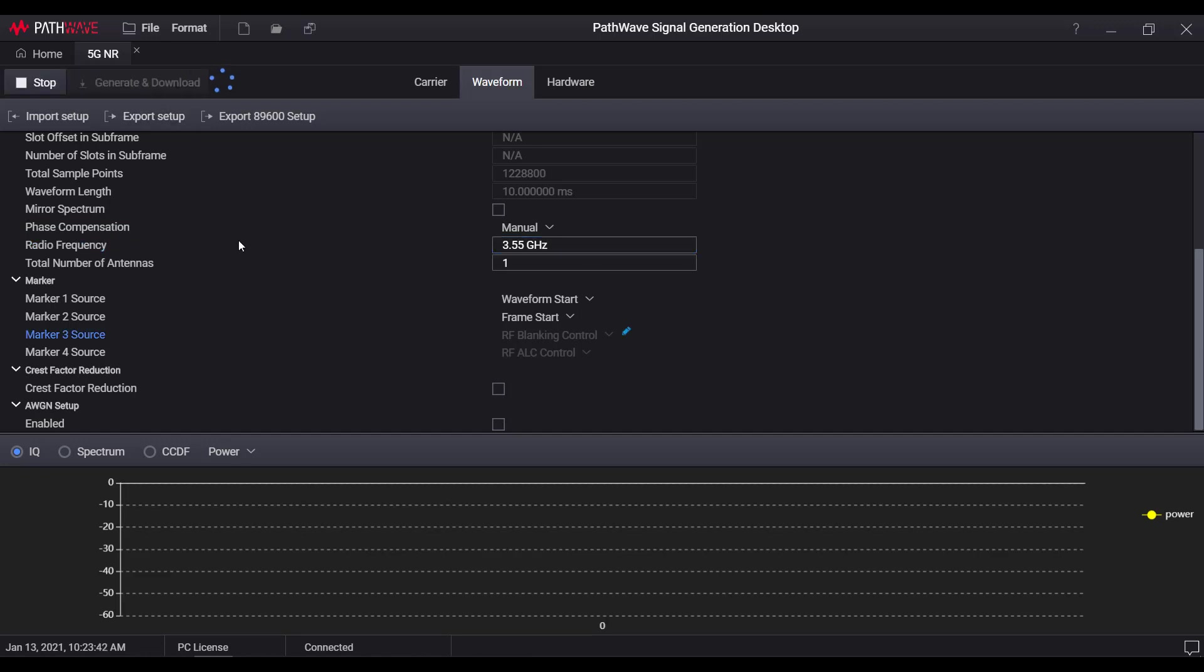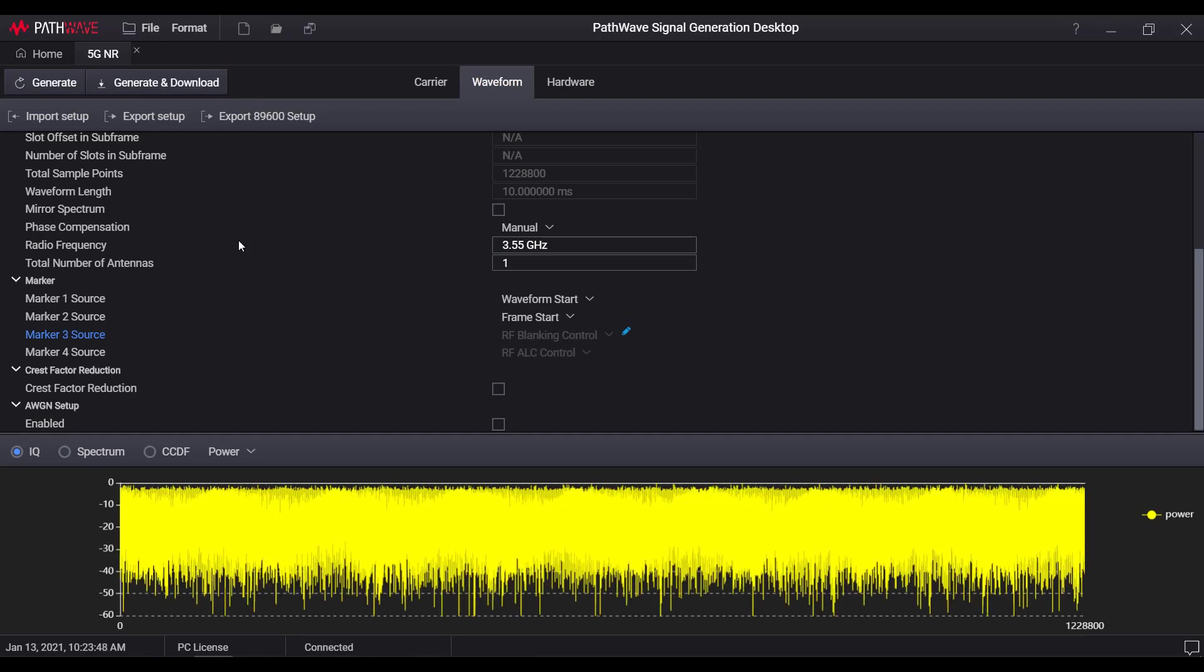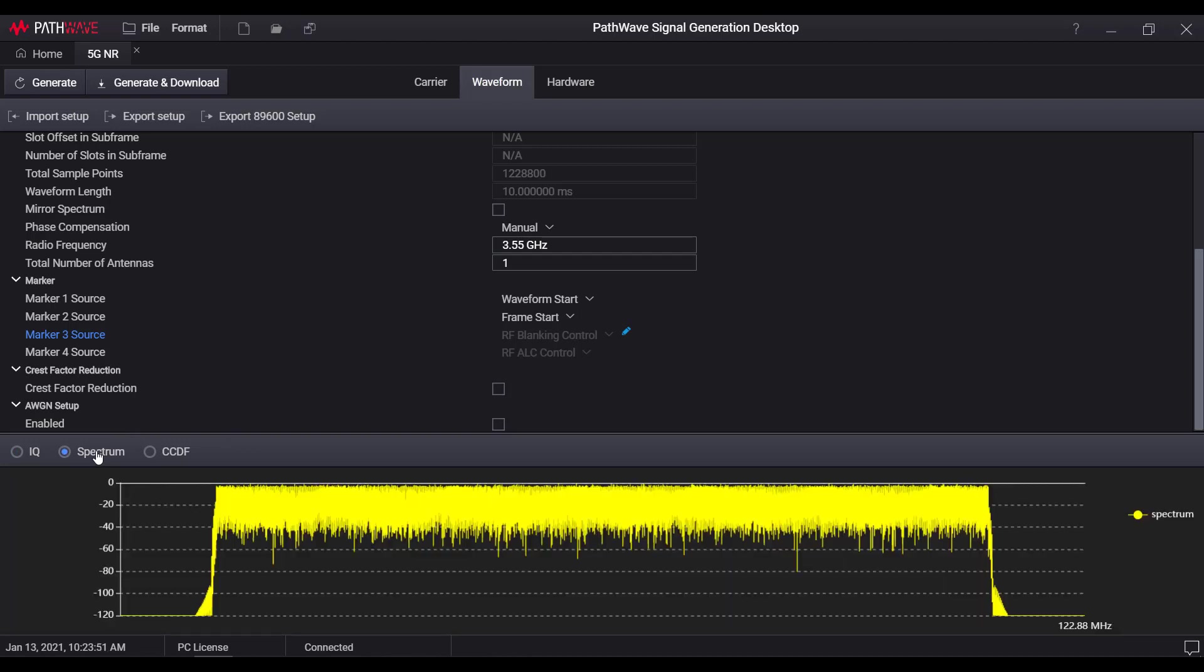Upon each waveform generation, IQ symbols, spectrum, and CCDF curve will be displayed in the graphic panel at the bottom.